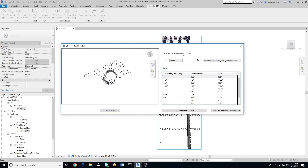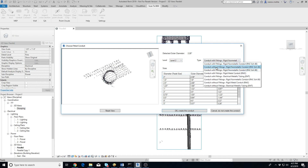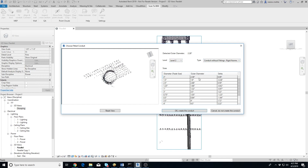On the right side you'll see the conduit's detected diameter. Below that, you can select the conduit's level and type. The table shows a list of conduits loaded into the project, ordered by best fit first. The Delta column shows the difference between the detected diameter and the outer diameter of the conduit.